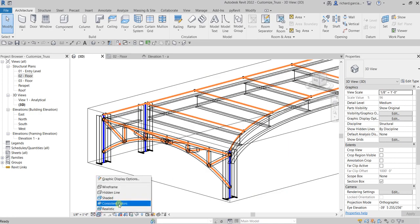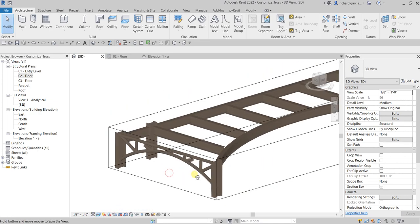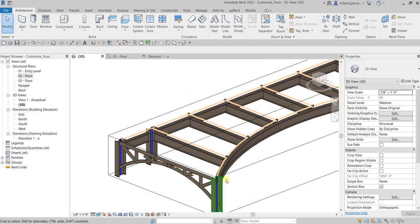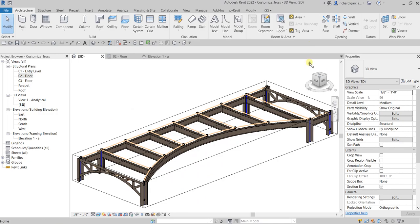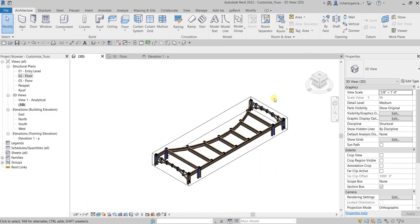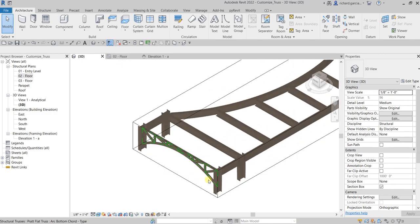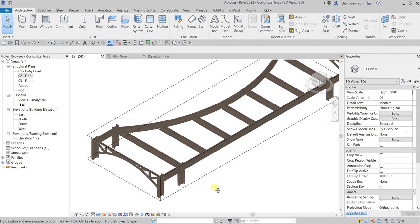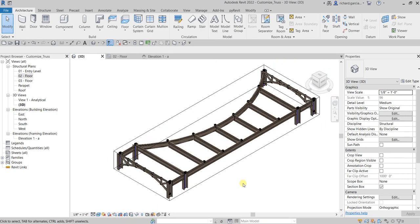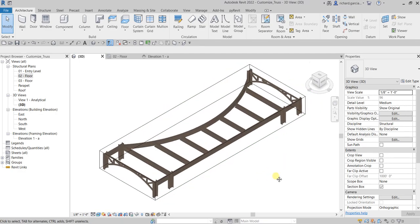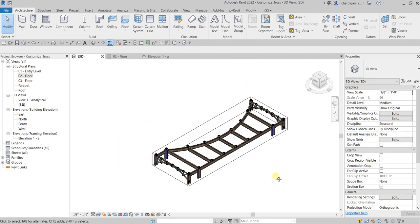That's basically how you modify your truss — specifically the bottom chord. If you want, you can also try to modify the top chord, since right now we modified the bottom chord. That's it for this video — thank you for watching, guys, have a nice day!